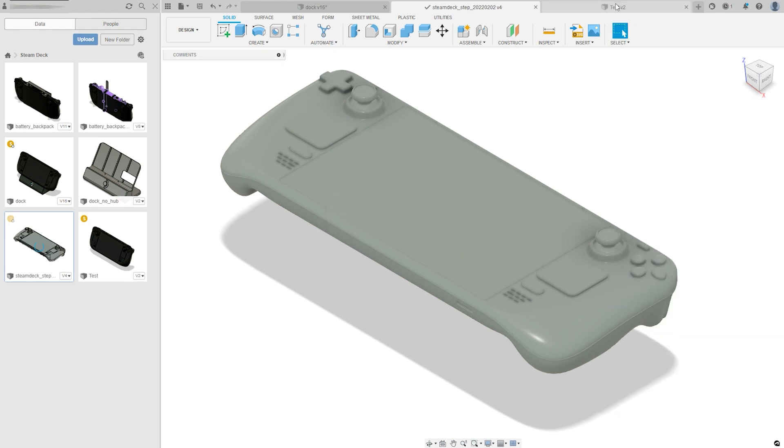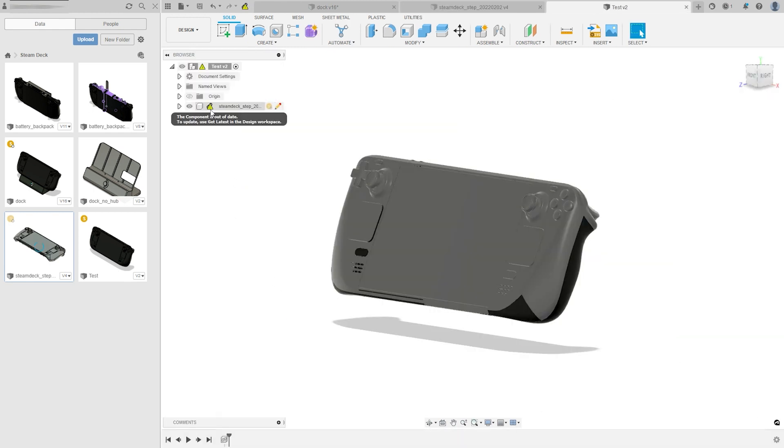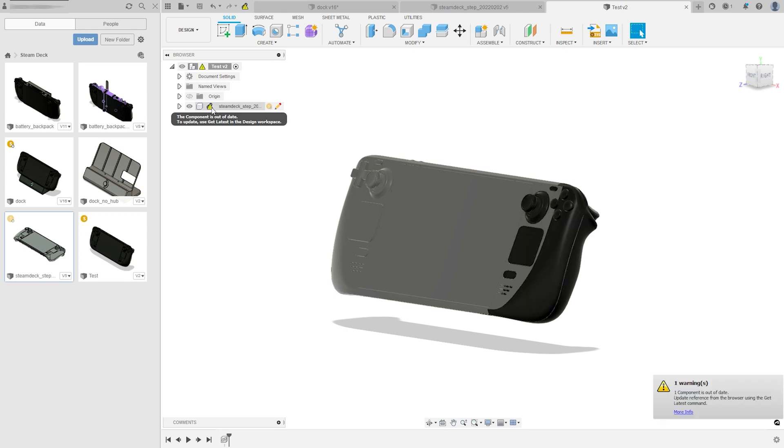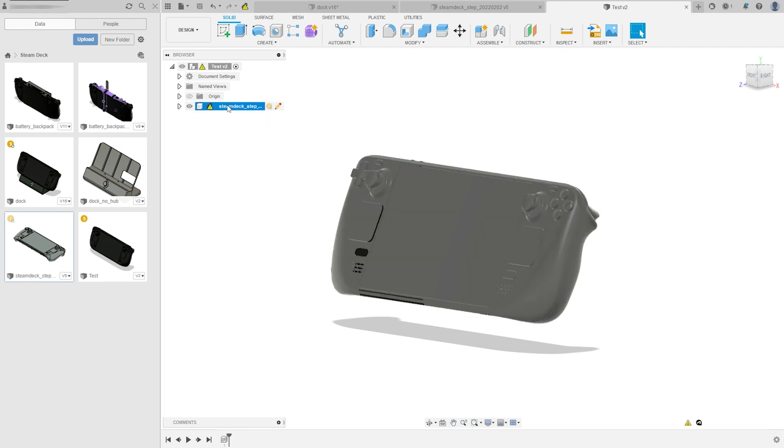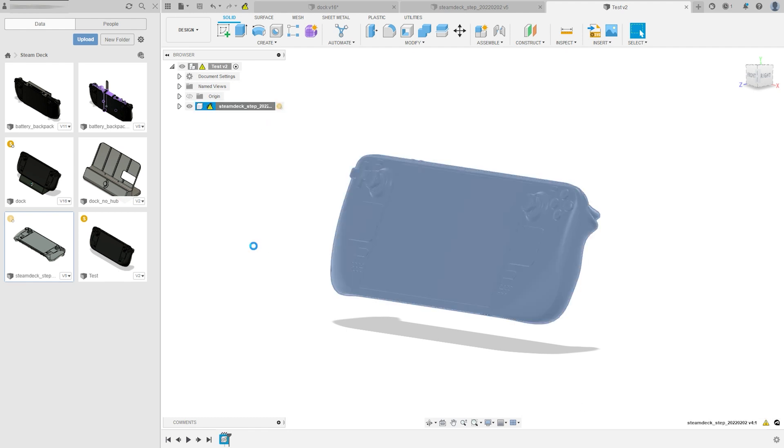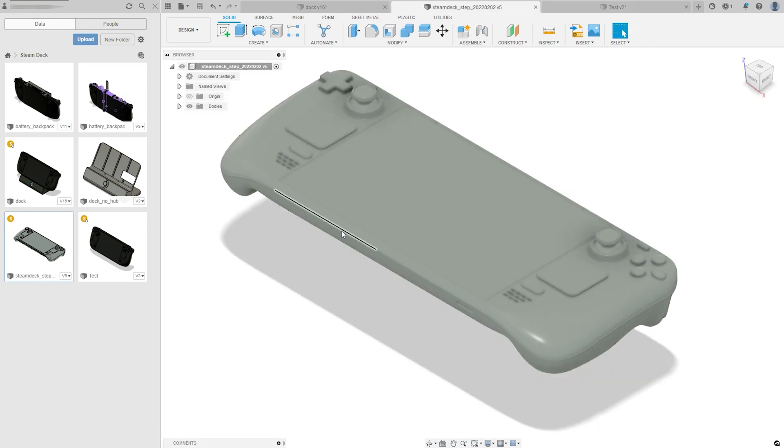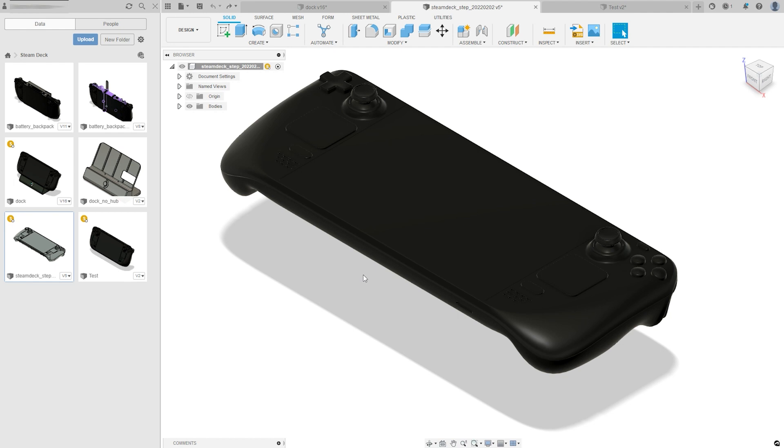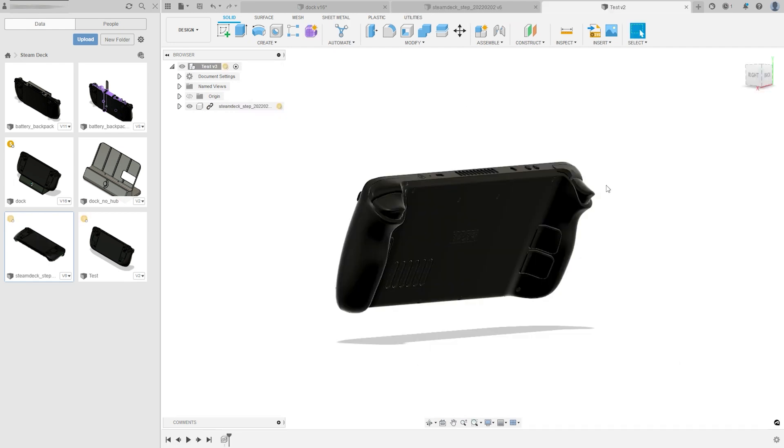Then when I go back into my test project, I've got this little warning sign and a notification here on the bottom that lets me know that something has changed in that model that I'm referencing. And so I can right click that model and click get latest version, so that'll pull in all of the changes that I just made on it. So this is really useful for if you model something and then you want to use that model in several different designs, you can just reference that model. And then if you change anything, you only have to do it in one place.